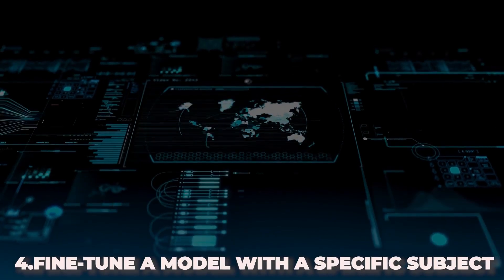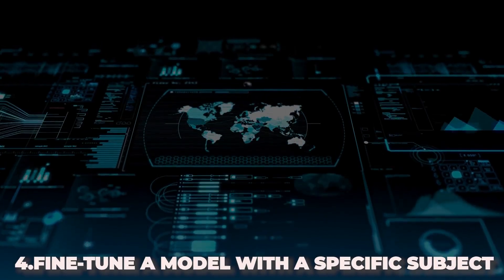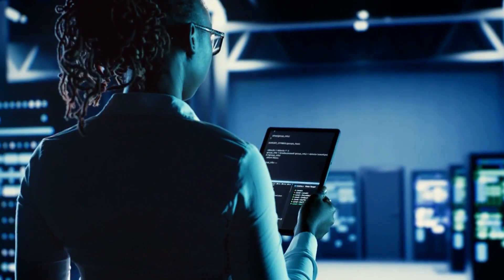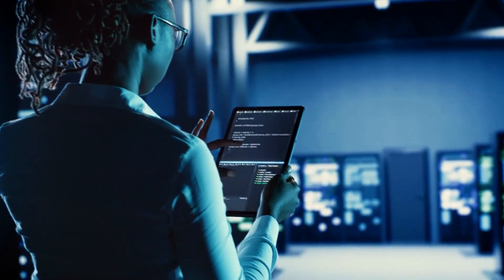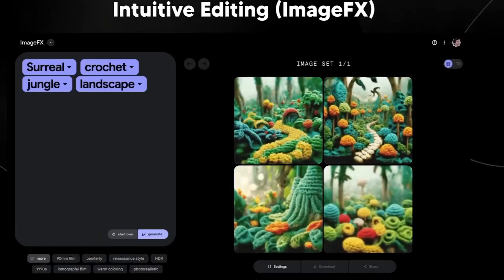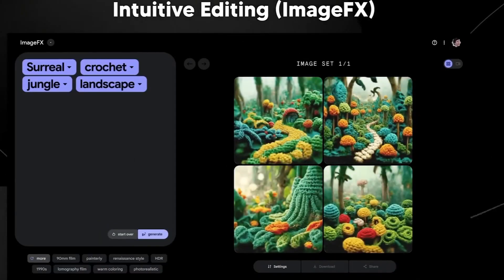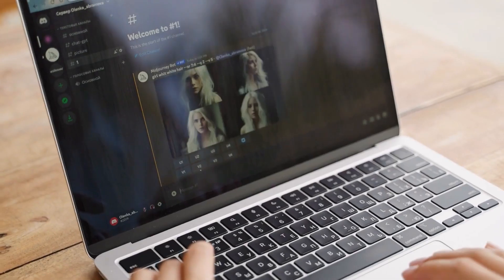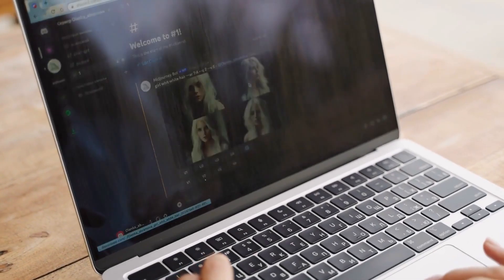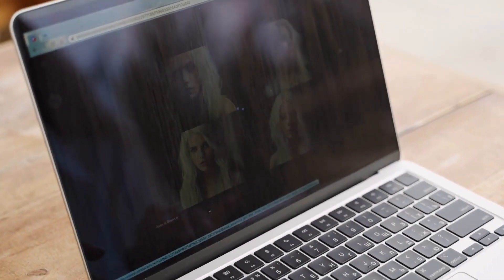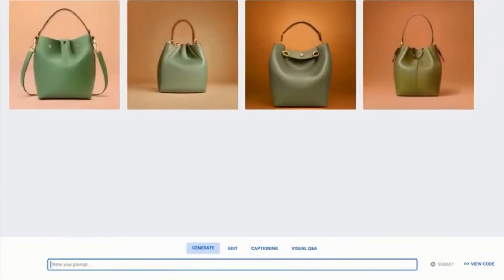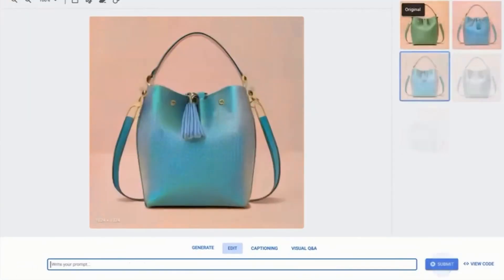Feature 4: Fine-tune a model with a specific subject. Fine-tuning a model involves training it on a specific dataset to specialize in generating images of a particular subject or theme. For instance, you could take a pre-trained image generation model and fine-tune it to generate images of handbags or shoes with more accuracy and specificity.